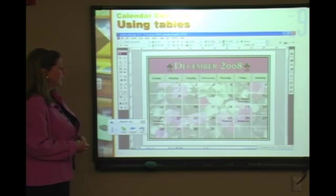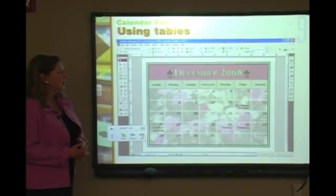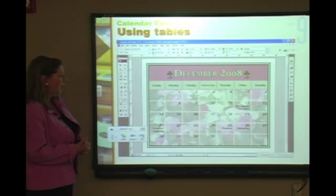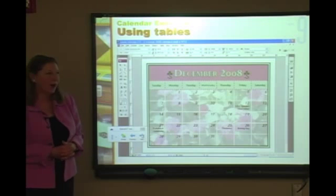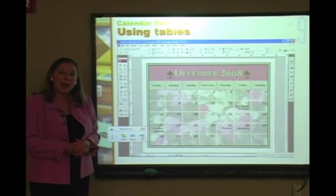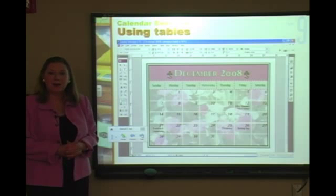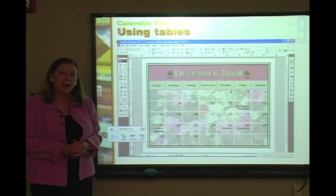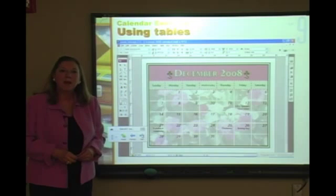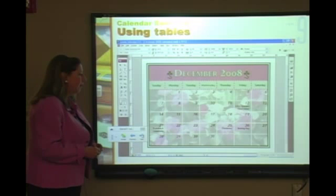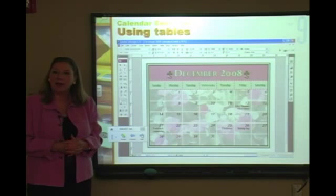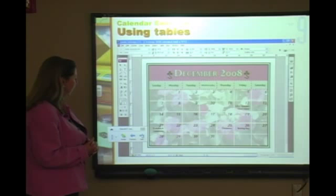One of your homework assignments is a calendar. Once you create one this way, you'll never want to do a calendar another way. About a year ago I worked with the Laramie County Library — they were creating a monthly events table, and it was taking one employee a whole day using little individual frames. I set up a table in about 20 minutes, and what used to take a full day now takes about half an hour.